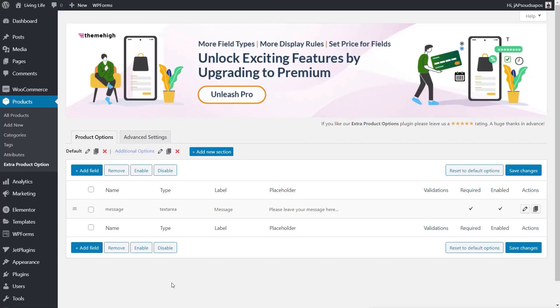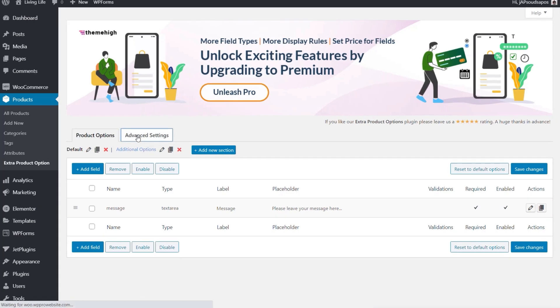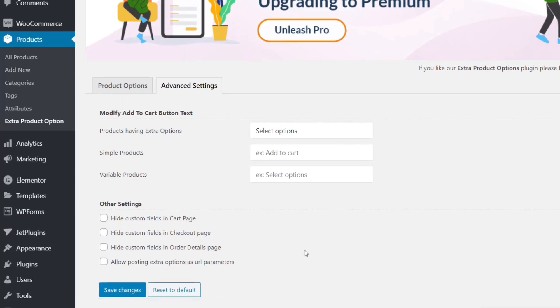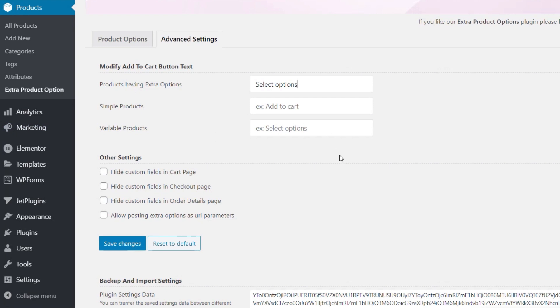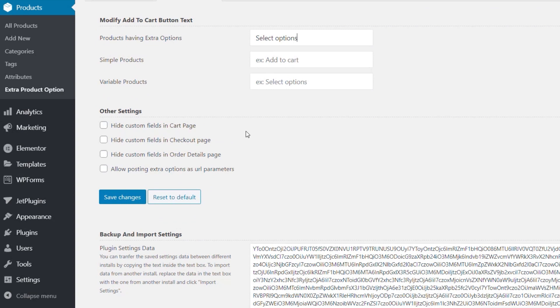Now that we've seen how all this works, there is one more option I just want to quickly show you. So you can get a little bit more fine tuning on the way this all works. If we go to the advanced settings tab, you can see we have some additional options. So products having extra options, and we can select those options. We've got simple products, for example, add to cart and variable products, select options. So you can control the actual wording that's going to be used on there, the text.